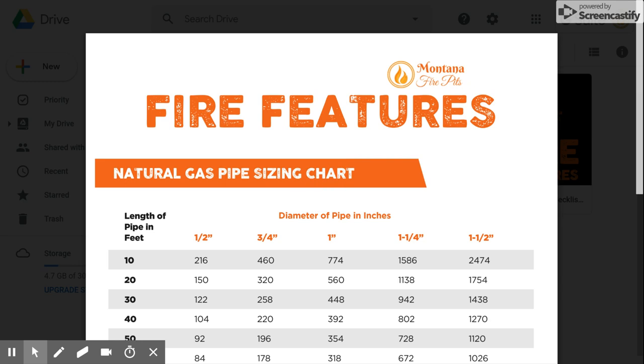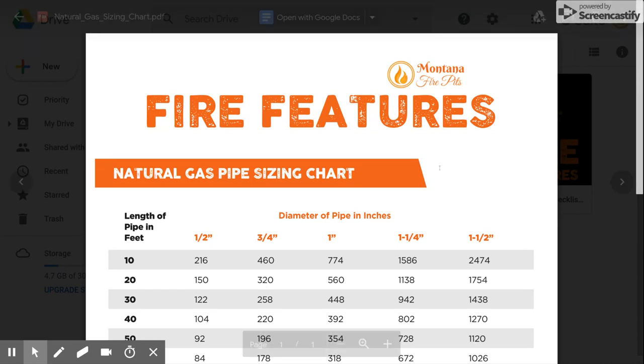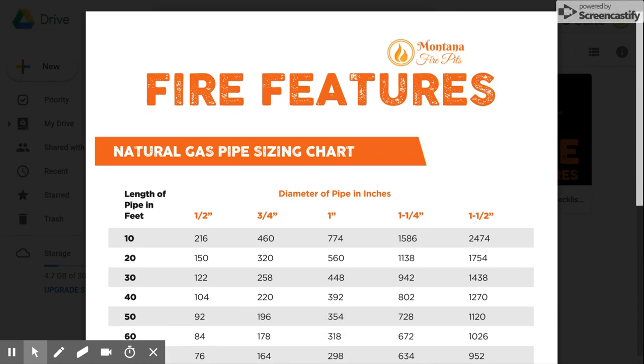Hello, Jonathan Howey, Montana Fire Pits here to give you a quick tutorial about how to read our gas pipe sizing chart. We get many questions about this and I just want to give you a real quick tutorial about how to do this.